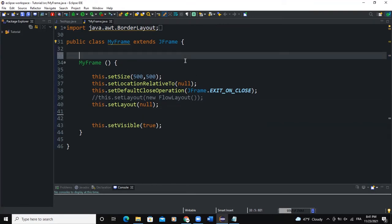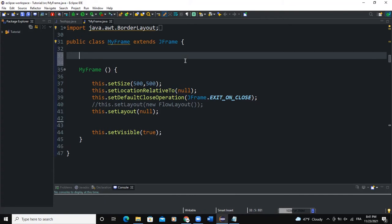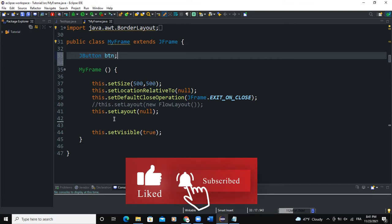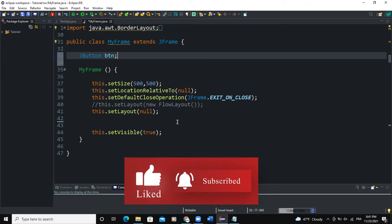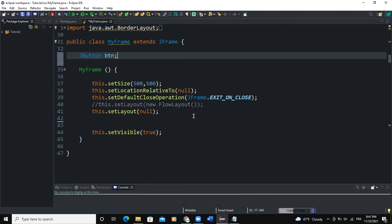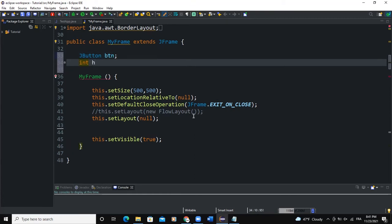Let me start by declaring the various instances that we will need. We will need a button, and I'm going to use this button to actually output the hours, the minutes, and the seconds. I'm going to declare that globally because I'm going to use it inside my constructor. I will also need integers: the first one will be HRS for hours, set to zero; one for minutes, set to zero; and one for seconds, instantiated to zero.